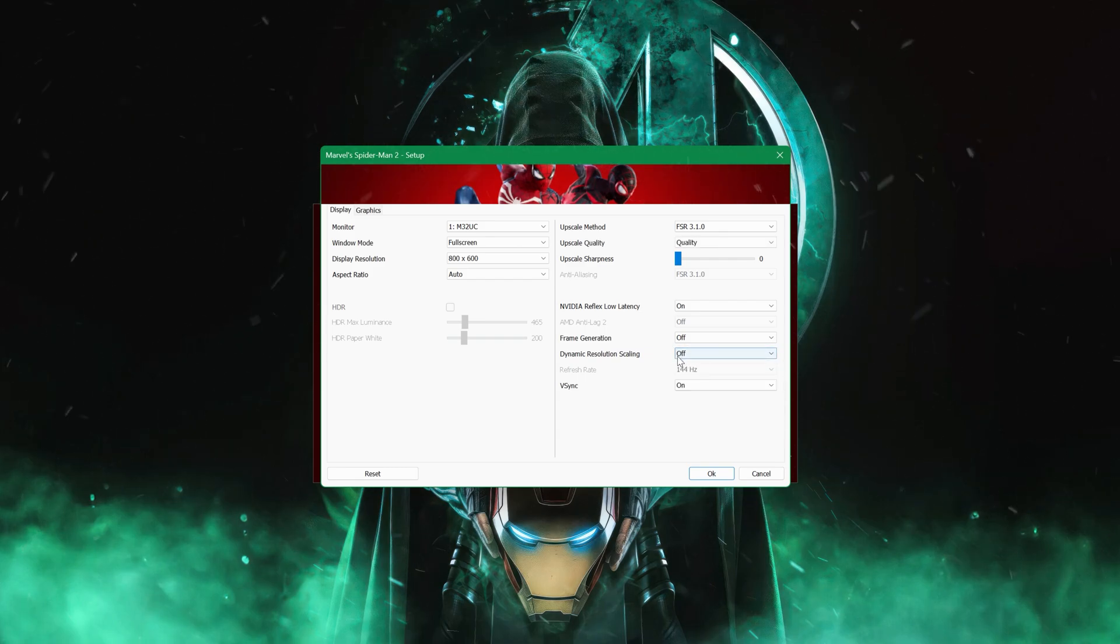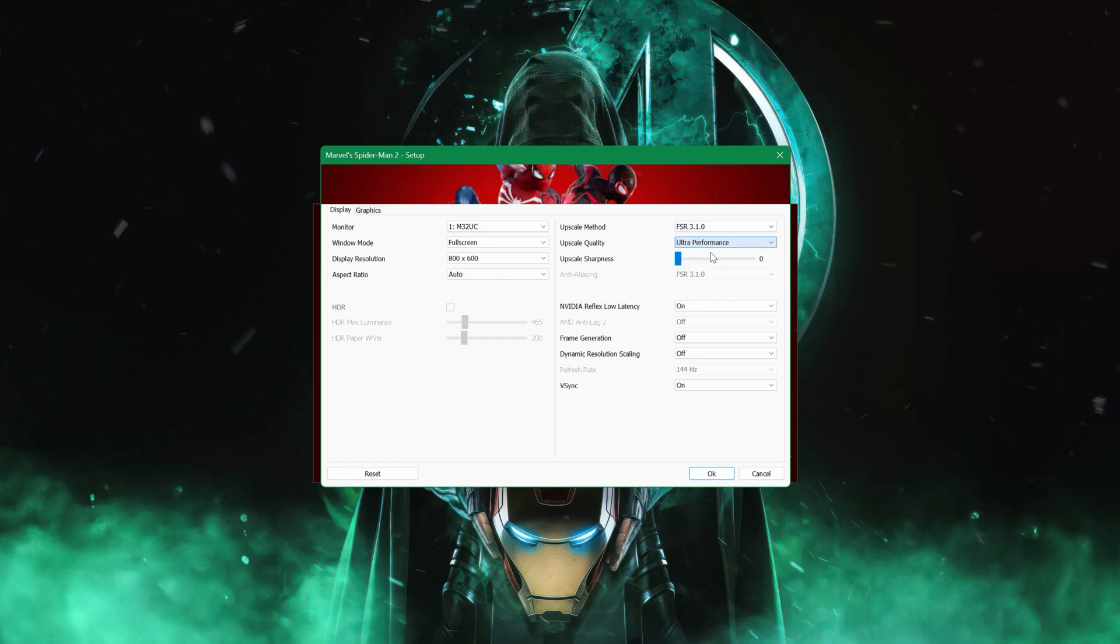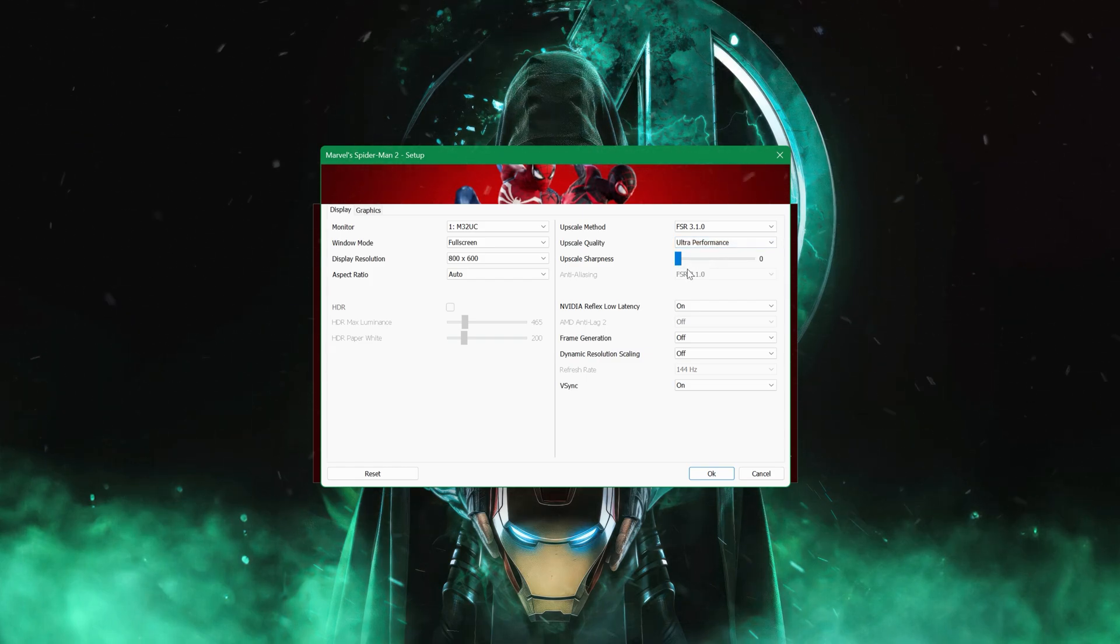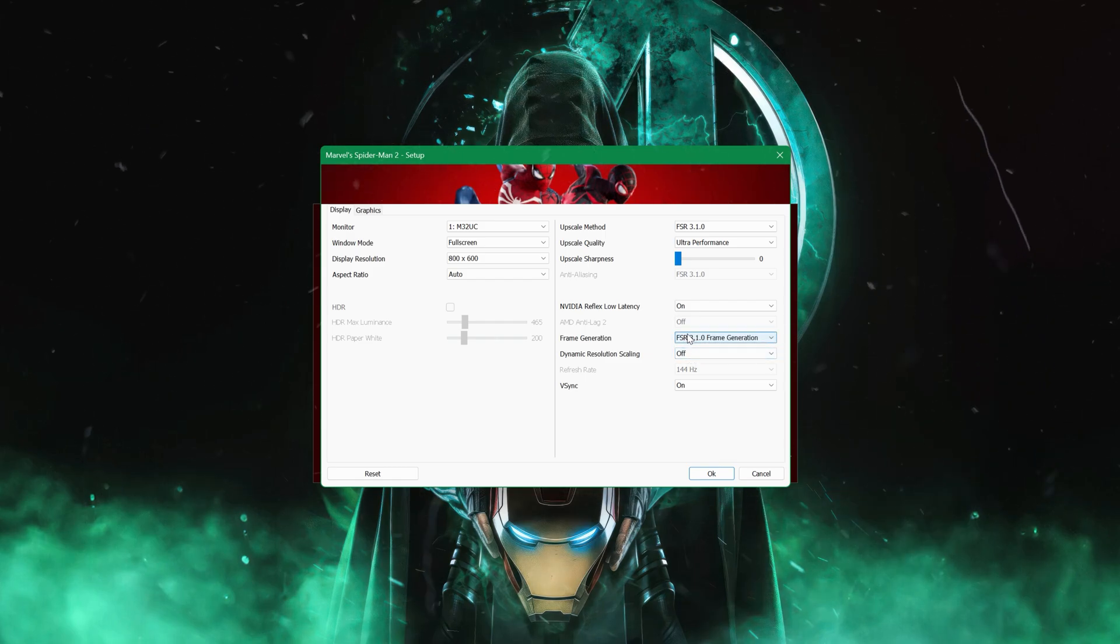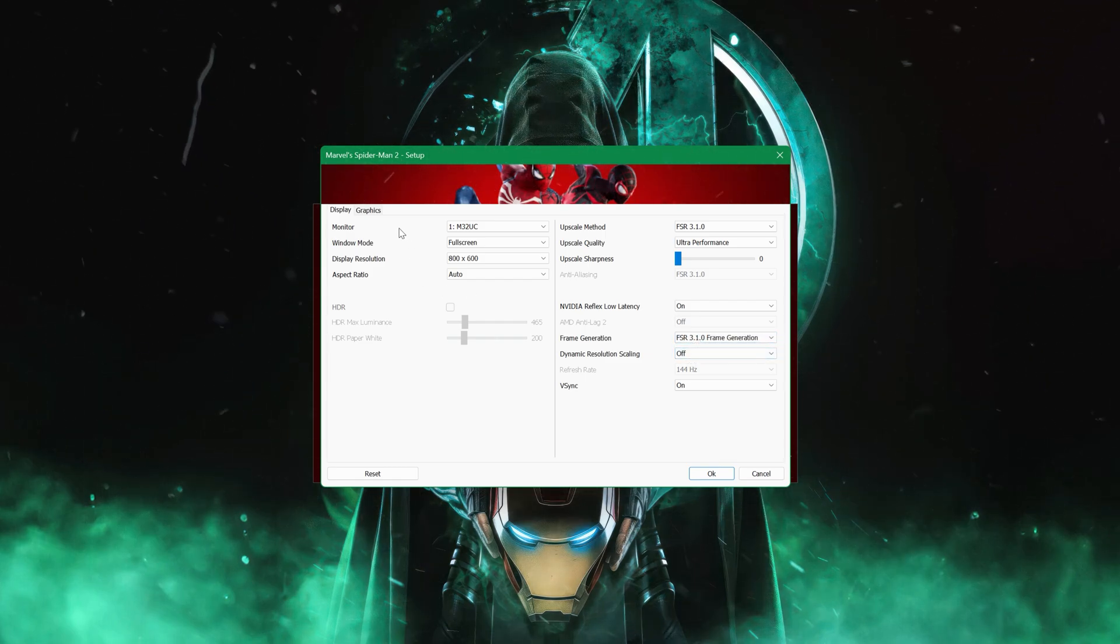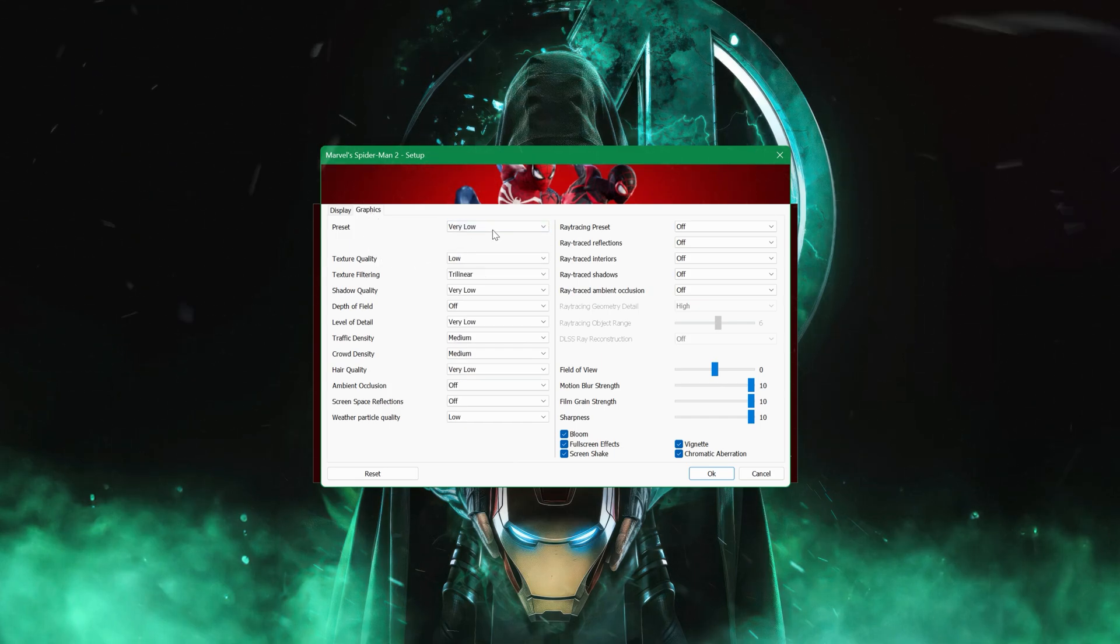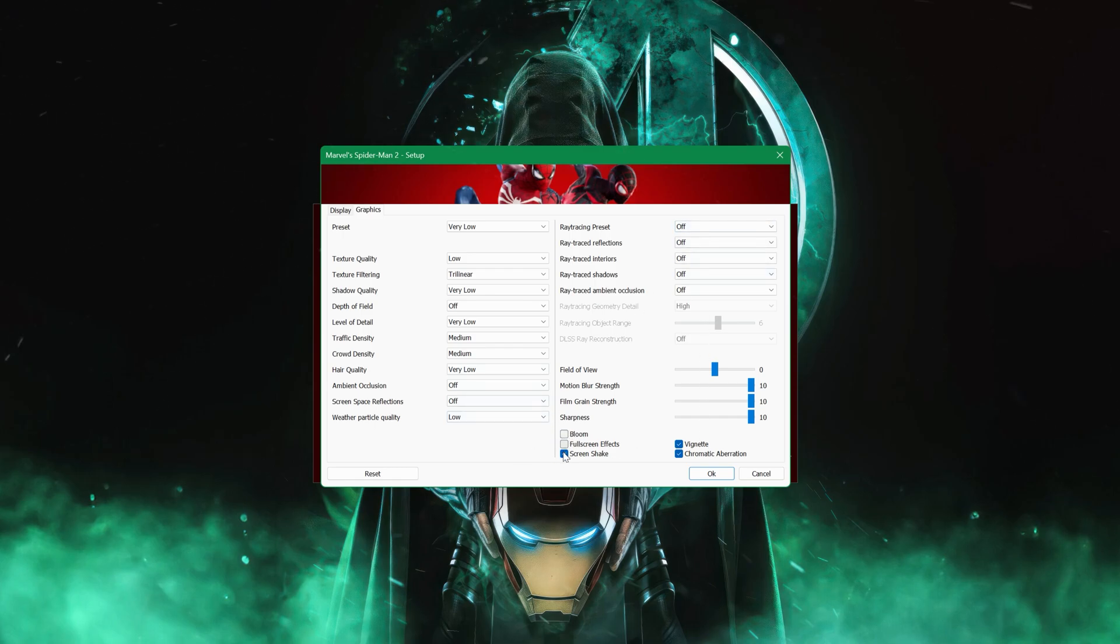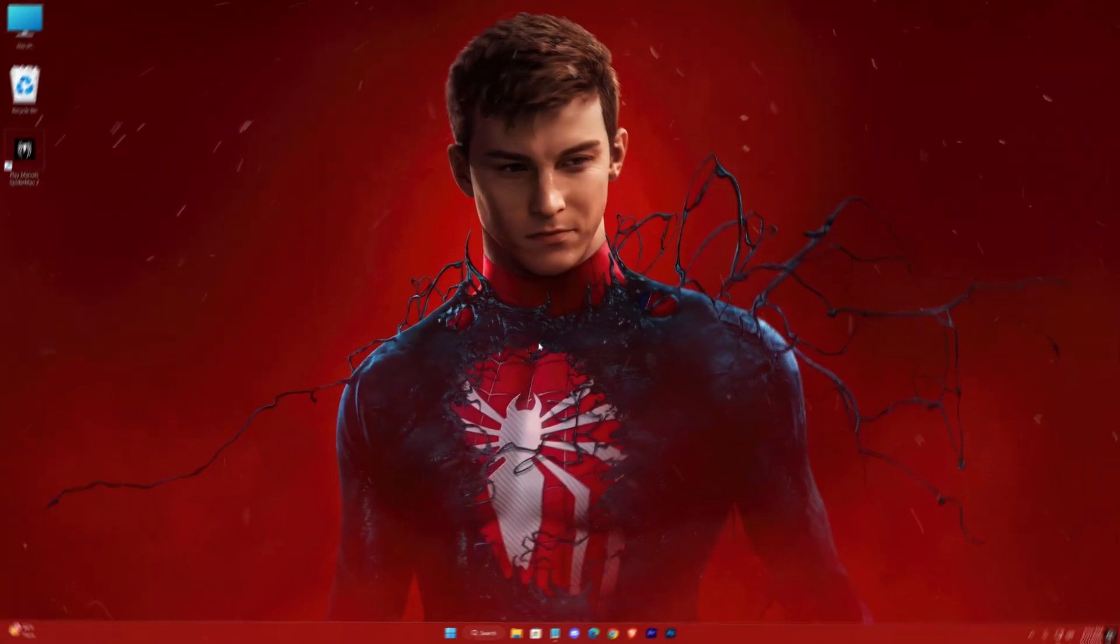This combination is designed to deliver the best visual output while maximizing FPS. I've also enabled FSR 3.1 frame generation, which creates extra frames to smooth out gameplay. Moving on to graphics settings, switch everything to the lowest preset available. This immediately drops extra graphical details that can sap performance, giving you a more responsive game experience even on integrated graphics, and uncheck some of these options like bloom and other effects.